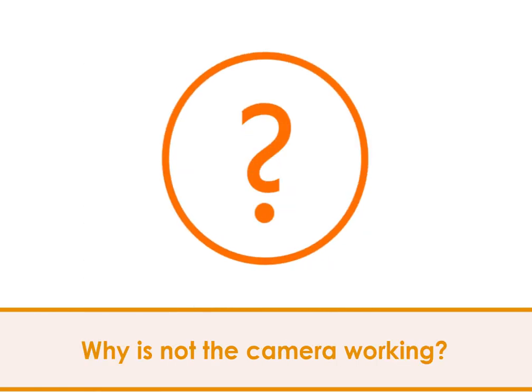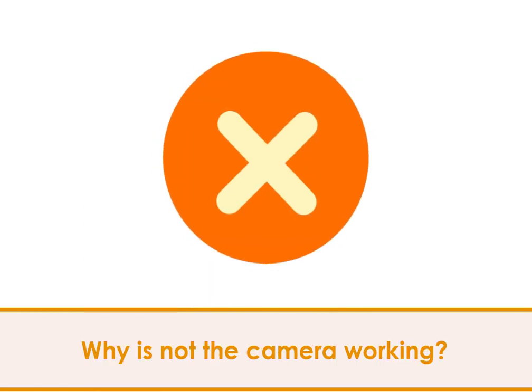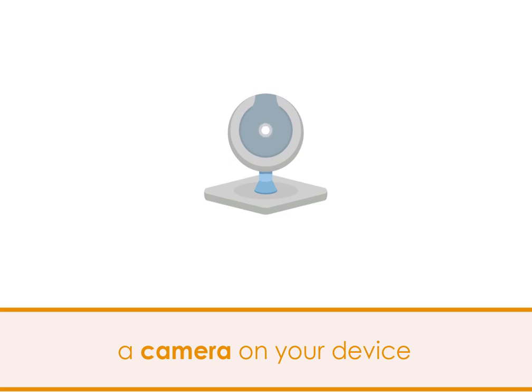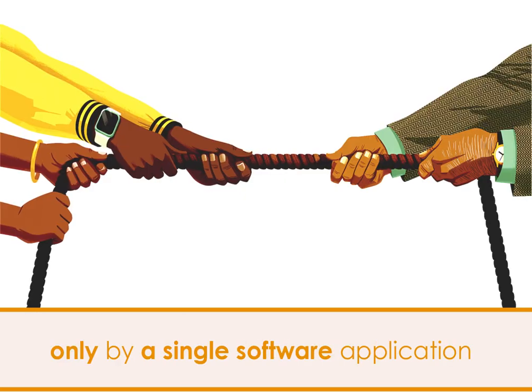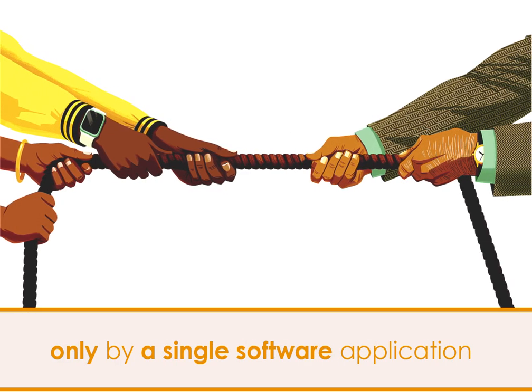So why is the camera not working then? This happens because a camera on your device is meant to be used only by a single software application at a time.